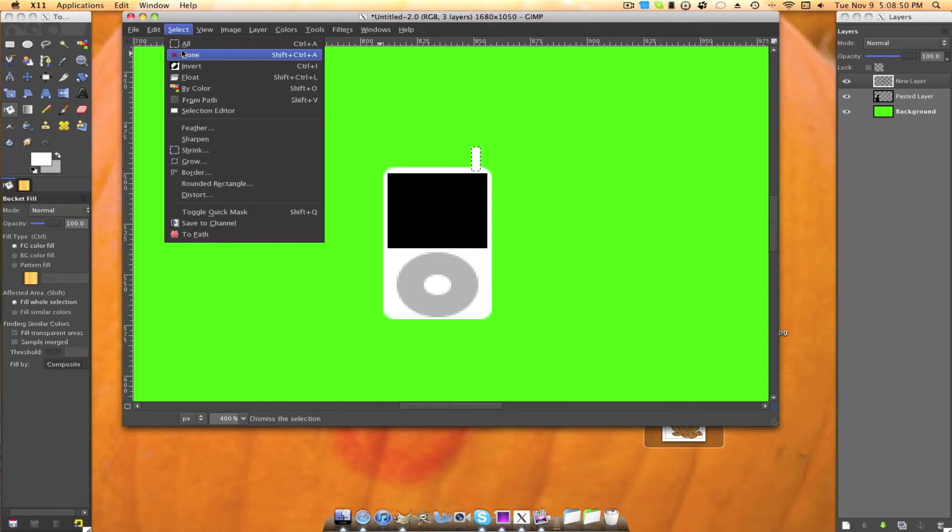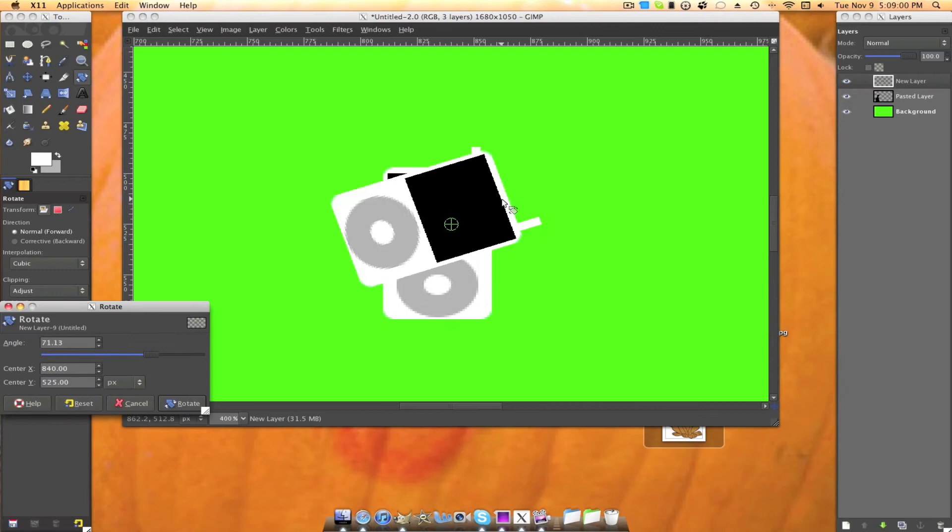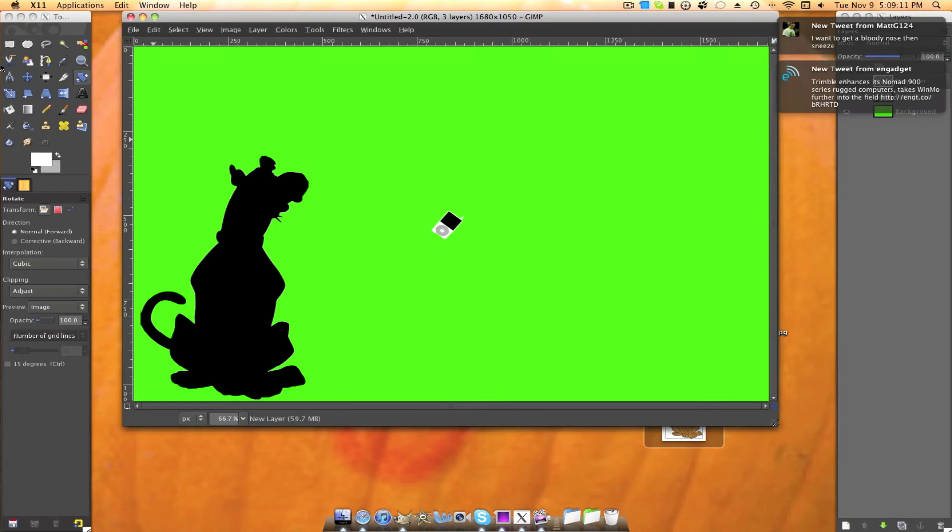Now you're going to rotate it to how much you would like to rotate it. I'll rotate it about that much. I'm going to zoom back out. Move your iPod to where your character will be holding it.